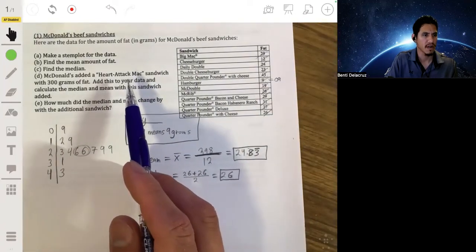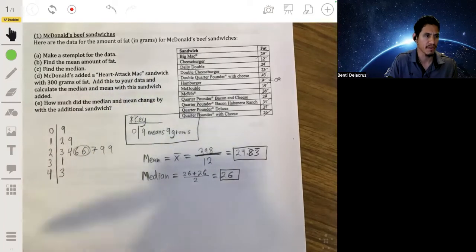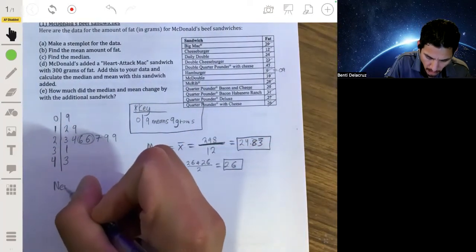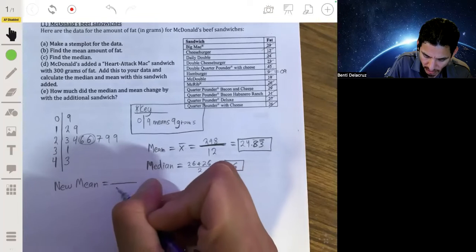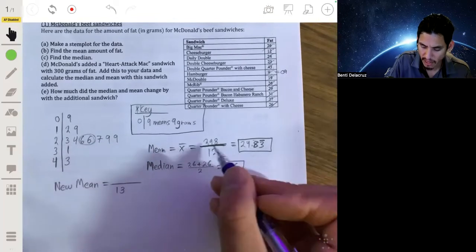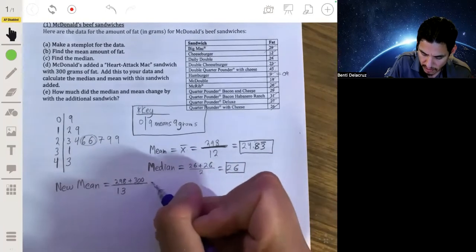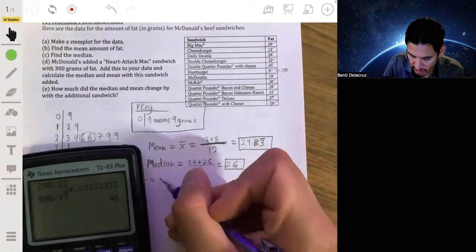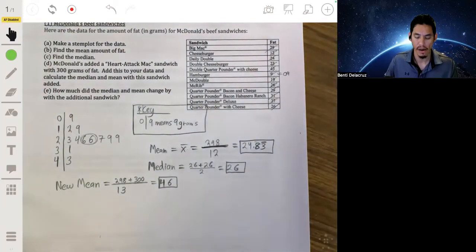For part D, they're adding a special heart-attack-max sandwich with 300 grams of fat. Let's see what happens when you calculate the median and mean with this sandwich added. The new mean: since we have another sandwich, we divide by 13, and add 300 to our total of 298. So we have 598 divided by 13, giving us a new mean of 46.